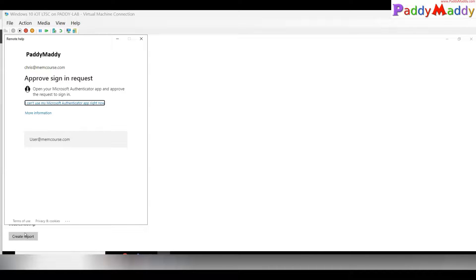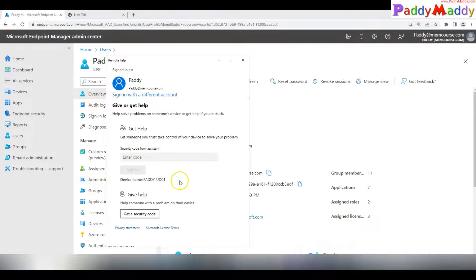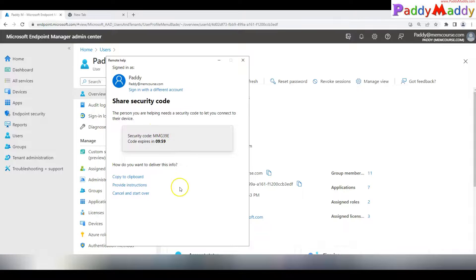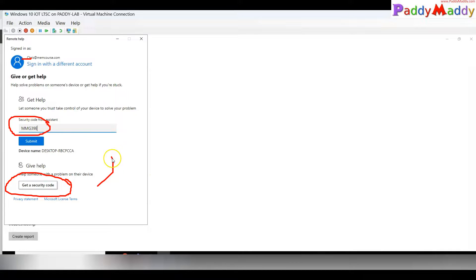MFA is handled by your Azure AD configuration, not by the Remote Help application itself. After approving MFA, the user is logged in and sees the privacy notice. Now I'm on the admin device — Paddy at memcos.com — and on the other side is Chris. Paddy generates a security code, copies it, and shares it with Chris. Chris enters that code on his machine to initiate the session.